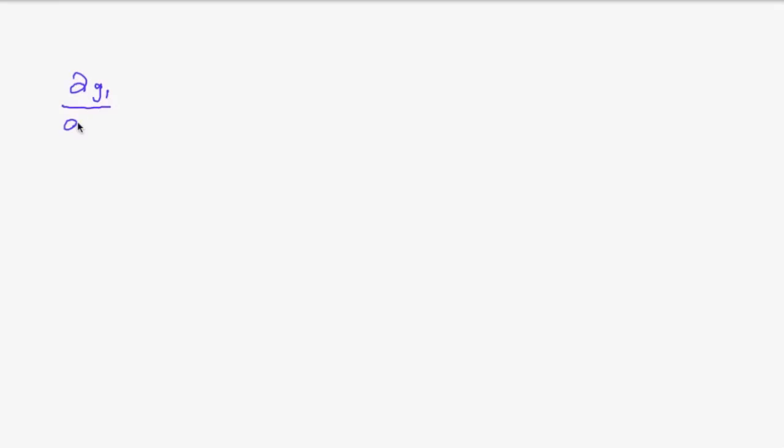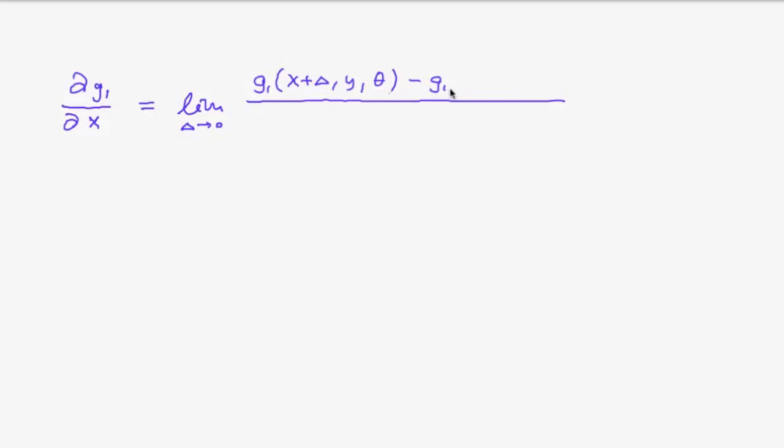Now before you start, let me explain briefly this trick with the difference quotient. So, for example, we are interested in the partial derivative of g1 with respect to x. And so, as you know from differential calculus, this is the limit of g1 of x plus delta y and theta minus g1 of x y and theta divided by delta.